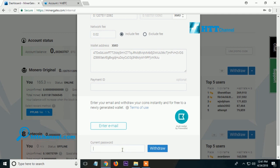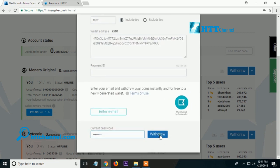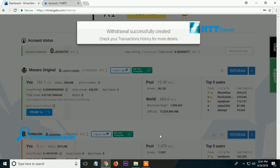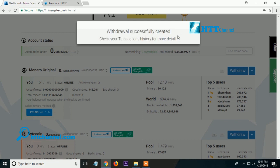Put in the password and click to proceed. As you can see on the screen, the notification says the withdrawal was successfully created.